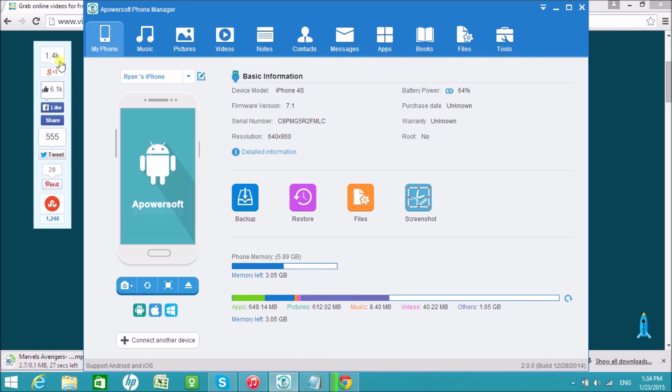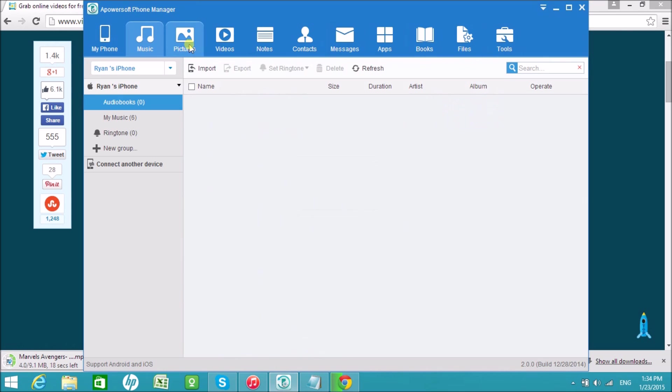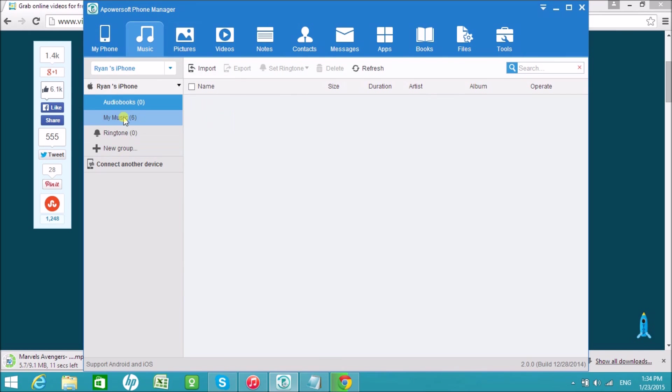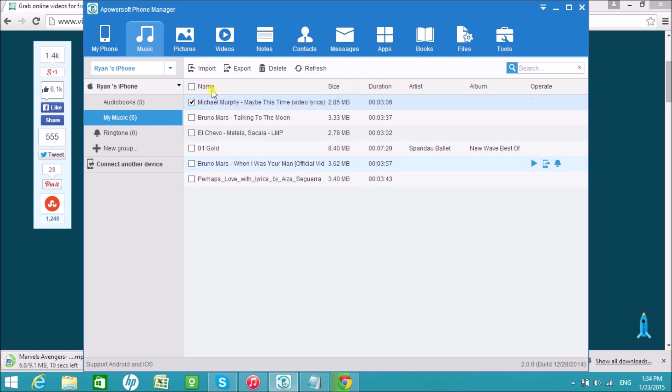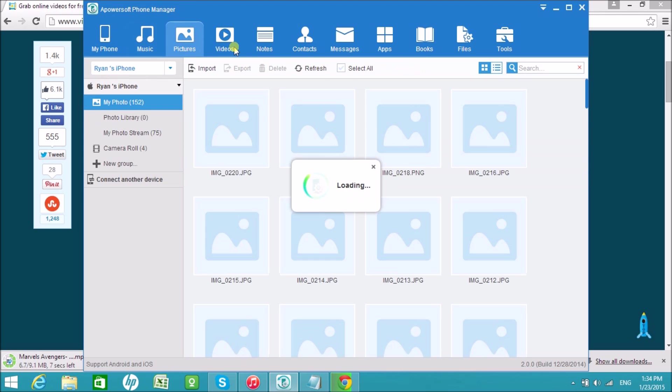While waiting for it to be downloaded, let's first take a look at the tool. In here, you will see all the files of your phone, including music, photos, videos, contacts, messages, and more.